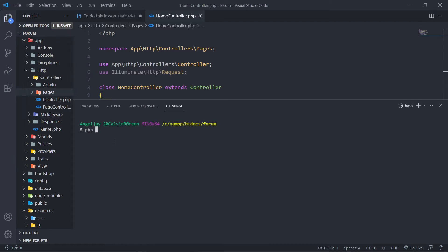Let's create our own thread controller. So what we want to do is open up our terminal: `php artisan make:controller`. We want to make a controller under the pages namespace. The reason for this is just design preference — you don't have to do this, you can name it however you're comfortable with.